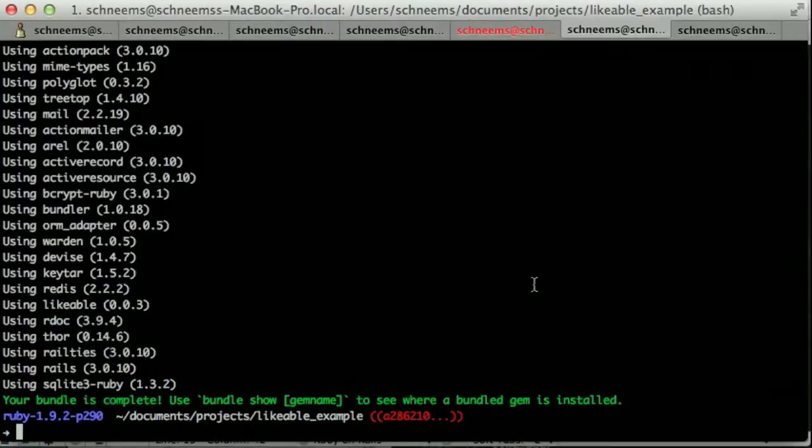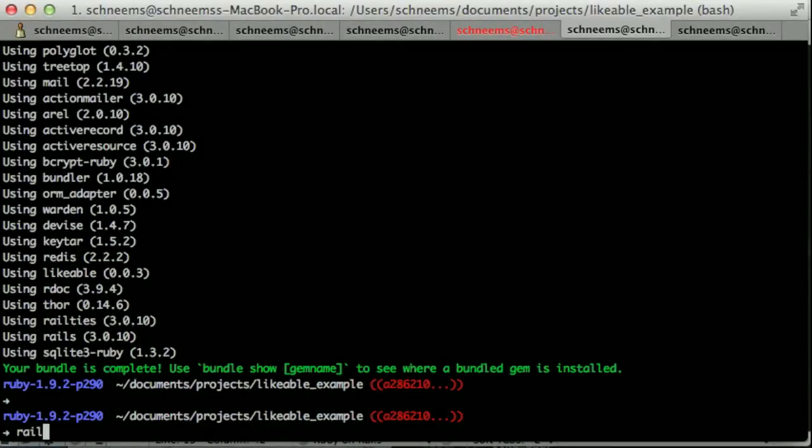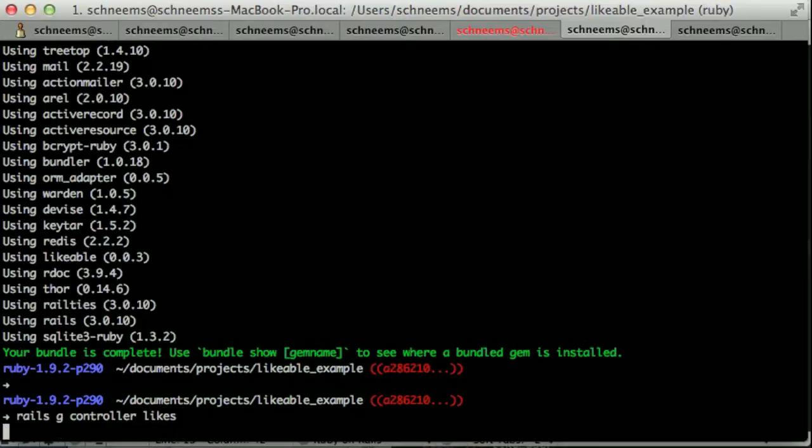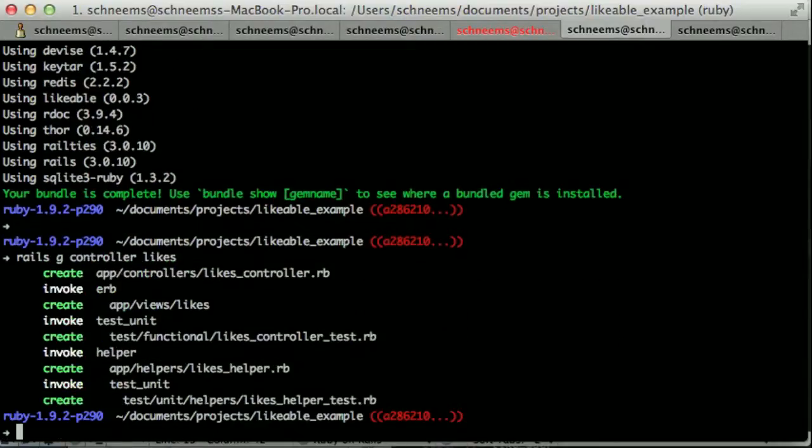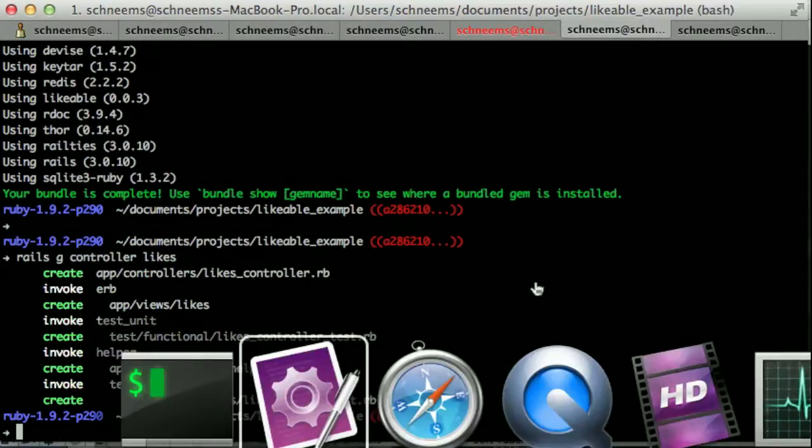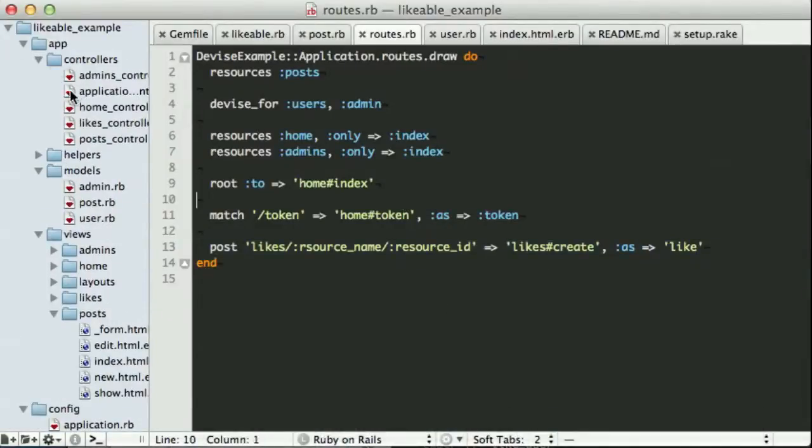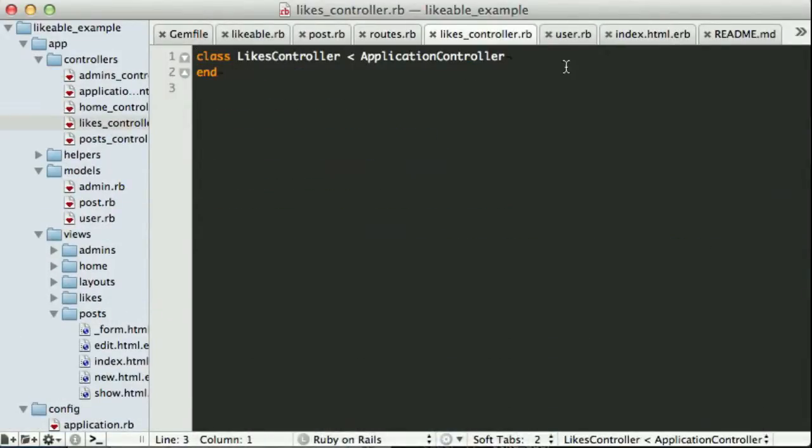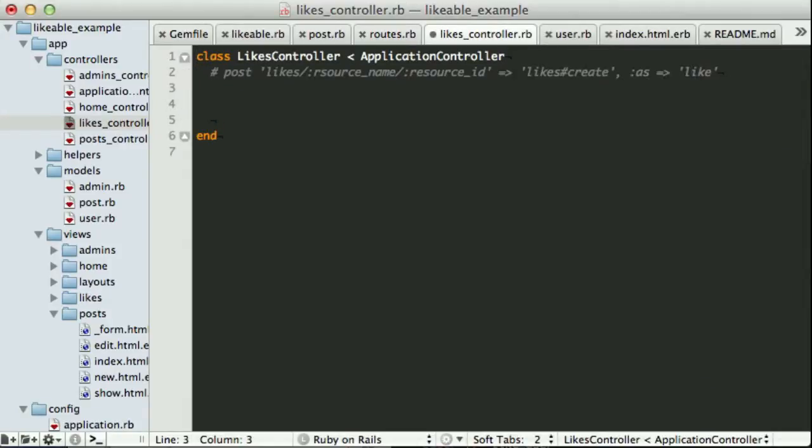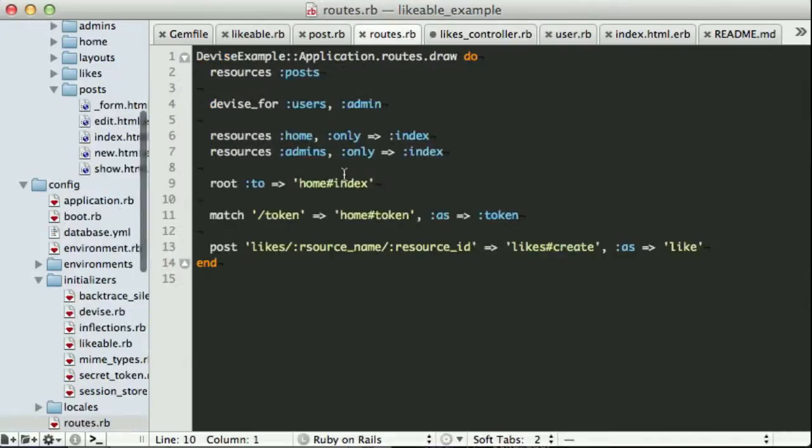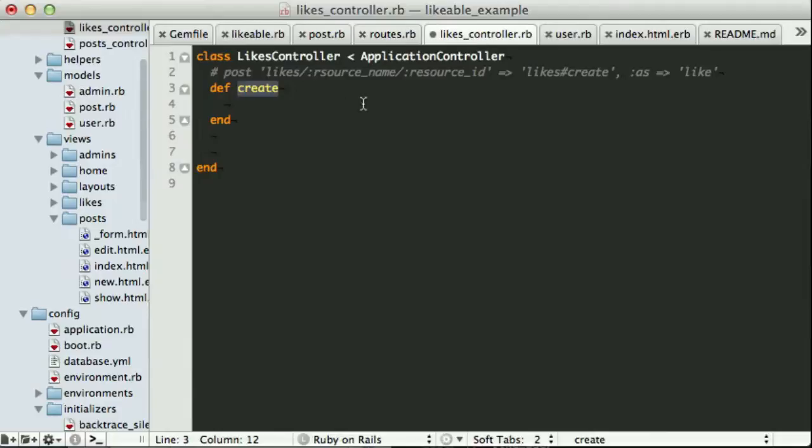We also want to come in and generate our controller. So Rails G controller. And we want to make this the likes controller. Perfect. So we come back into our app, our controller. We have our likes controller. And here you see this is where we need to put our code. So we want to have the ability to create likes. So we will have a create action. Similarly, when we set up our routes, we made this a post. It needs to be a post as opposed to a git because we are actually setting data on the server.